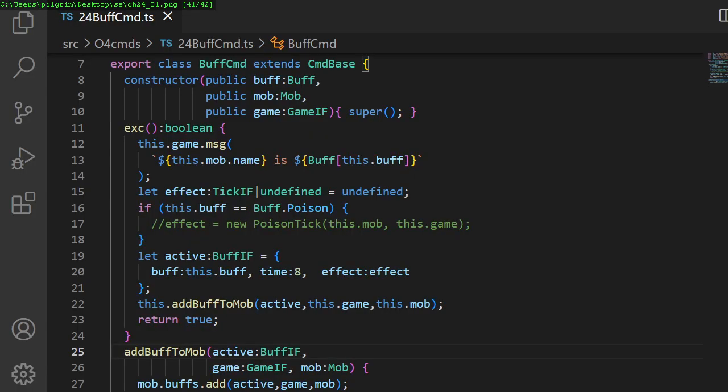In chapter 24, we add monster spells with time durations.